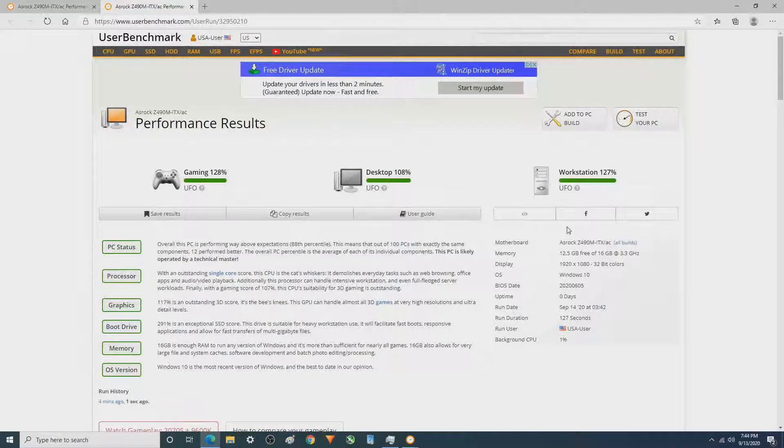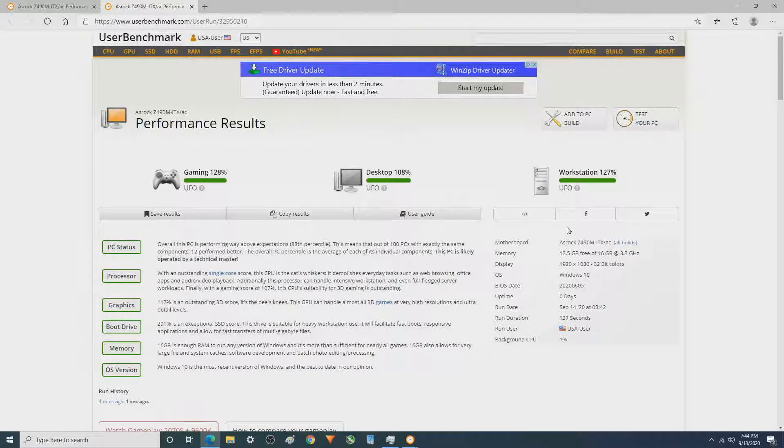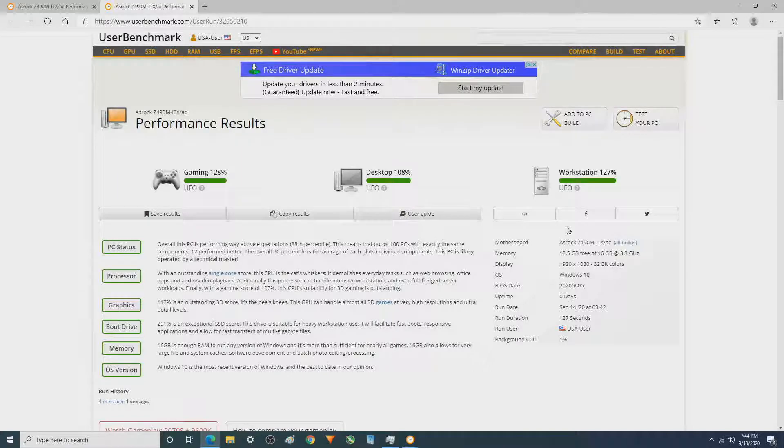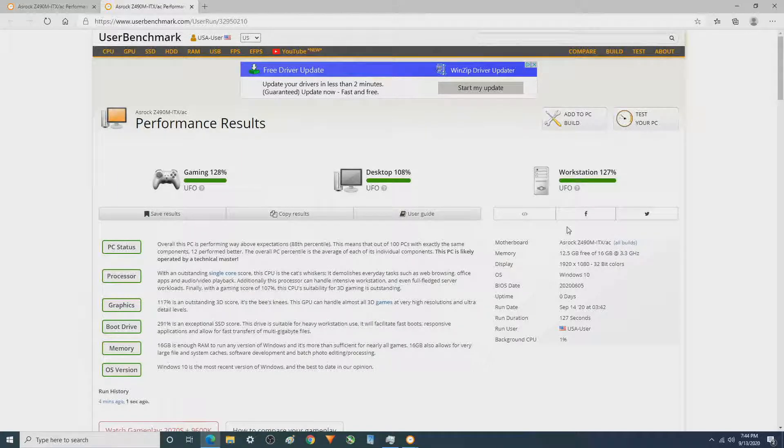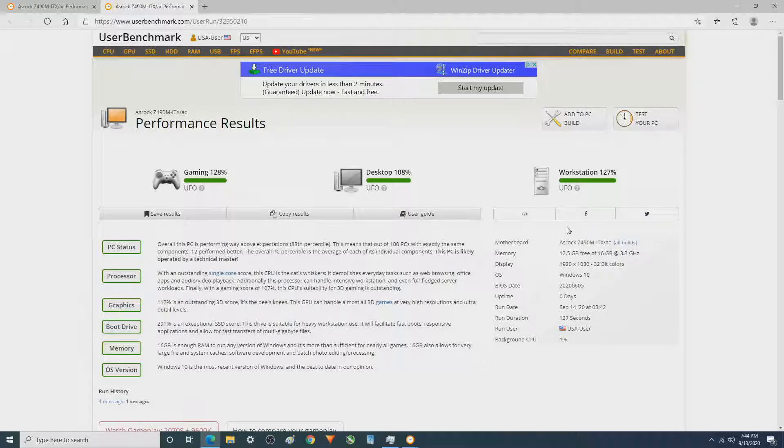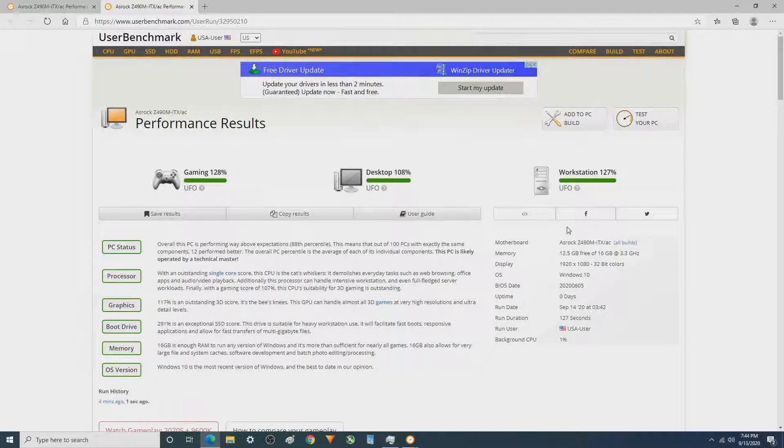Hey folks, I wanted to share with you all this UserBenchmark that I have. This is the highest gaming score I've ever had.